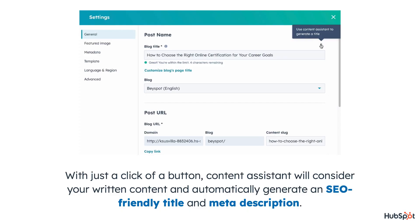Once the blog post is ready, you'll want to make sure readers can find it easily. Luckily, HubSpot has you covered. With just a click of a button, Content Assistant will consider your written content and automatically generate an SEO-friendly title and meta description.